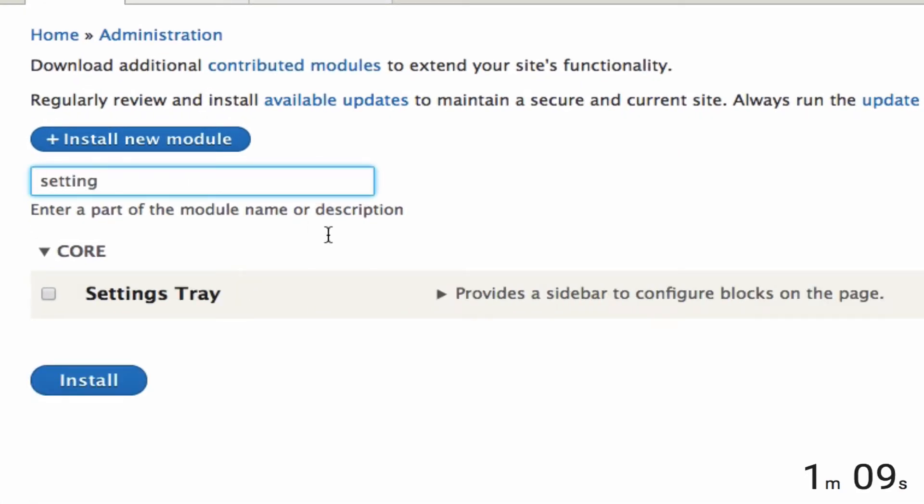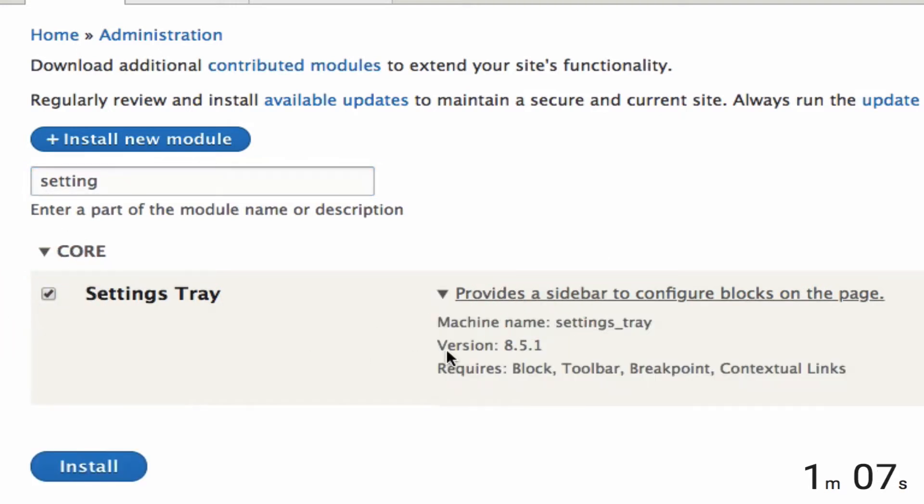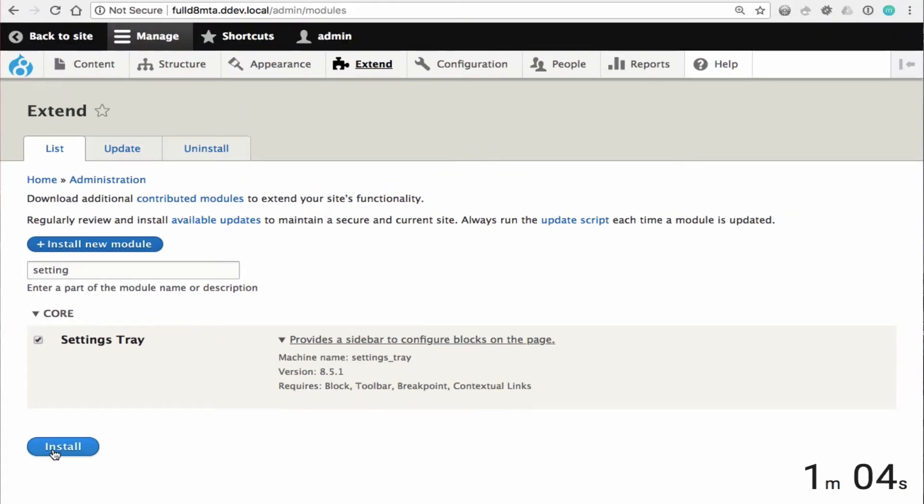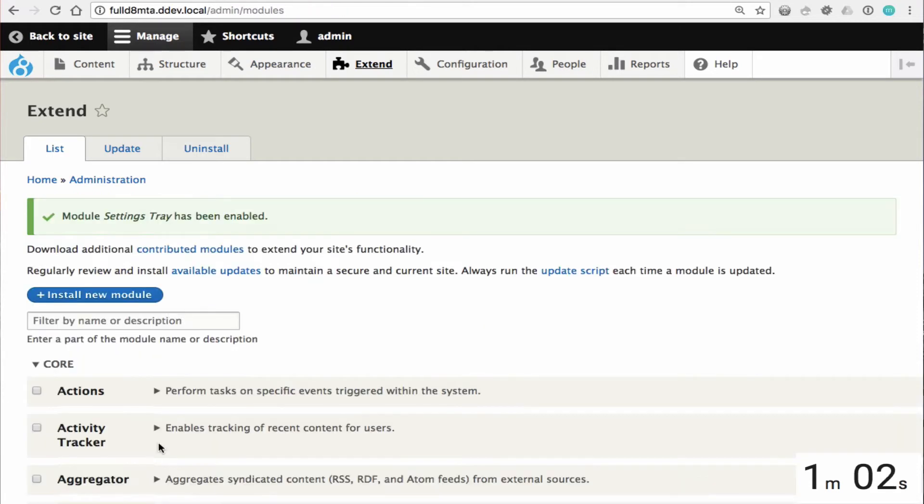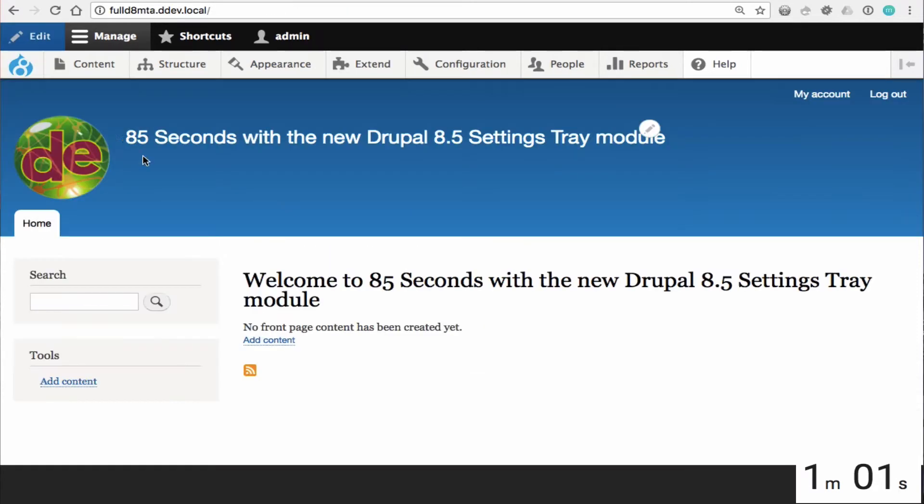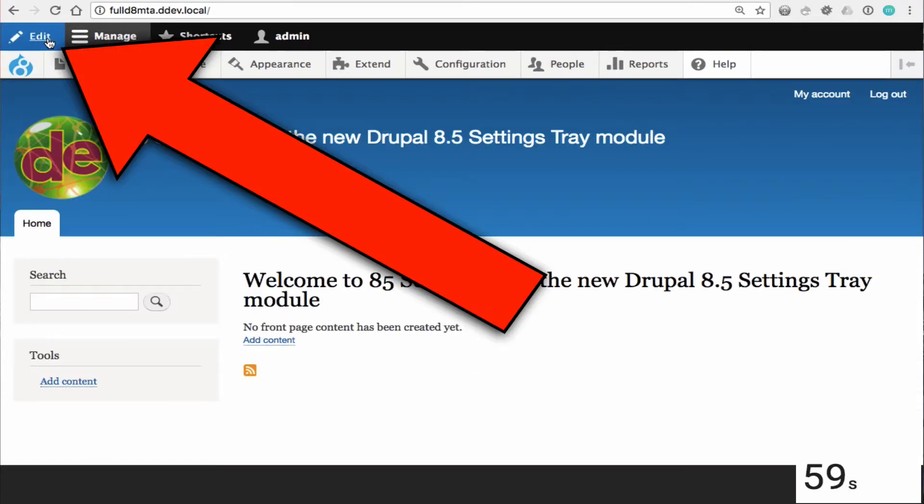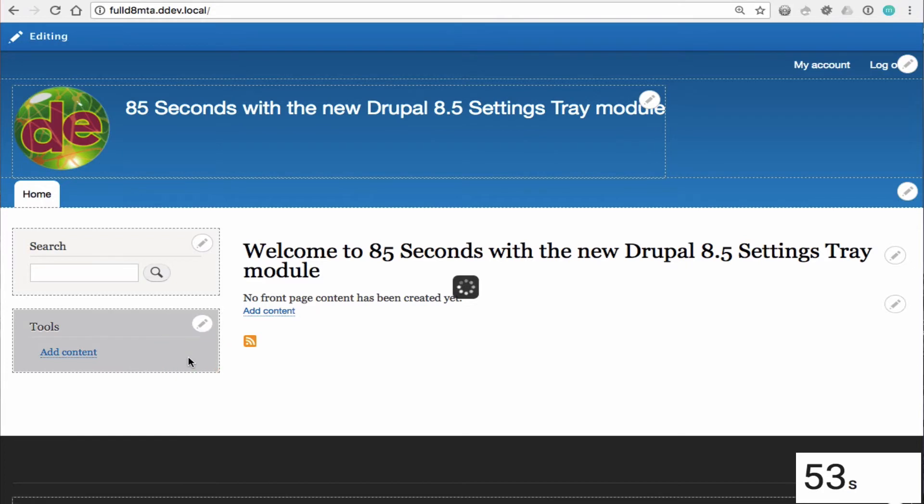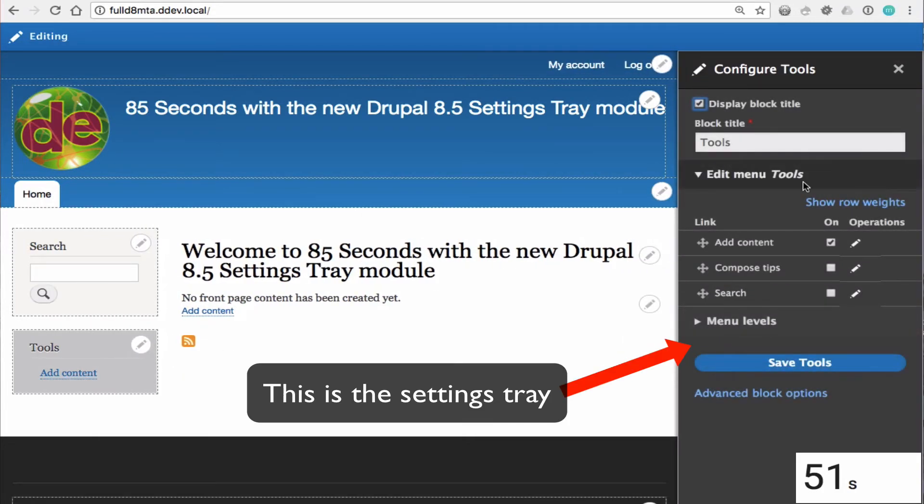Now you enable this module just like you would enable any other module via the extend page or via Drush or Drupal console. Once installed, if you click the edit button in the top left of your admin toolbar, you'll enter into editing mode at which point all blocks on your page are now clickable.